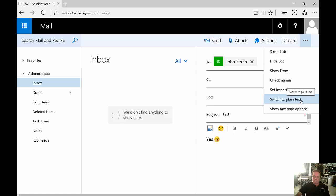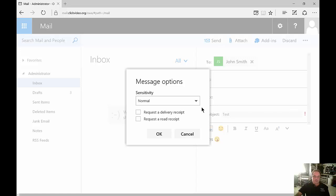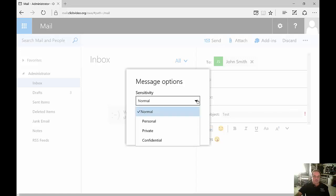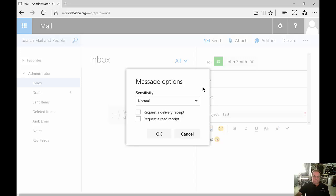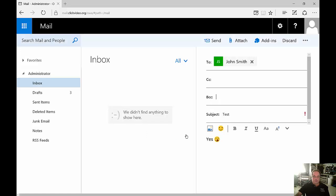Switch to plain text if people are having a hard time seeing what you're typing, and you can see the message options as well such as the sensitivity. You can also set a request delivery receipt or read receipt. And when you're all done you can click send.